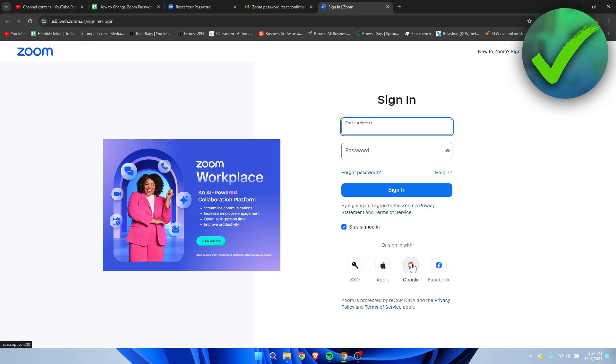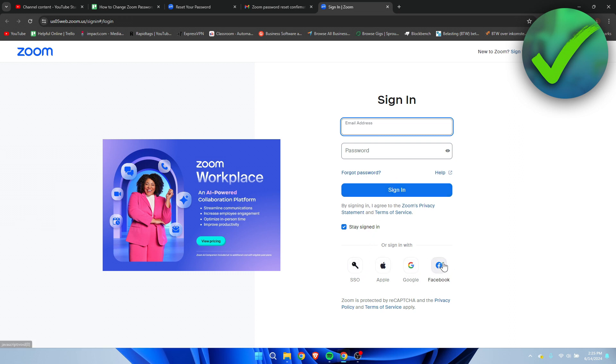So if you have forgotten your password of any of these accounts which you have connected to Zoom, then you need to change the password of Facebook or Google.